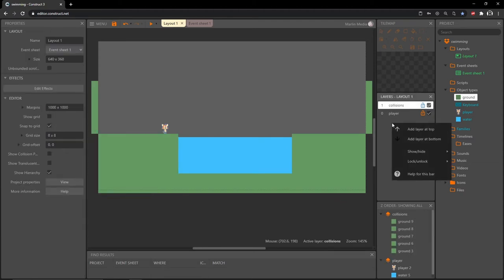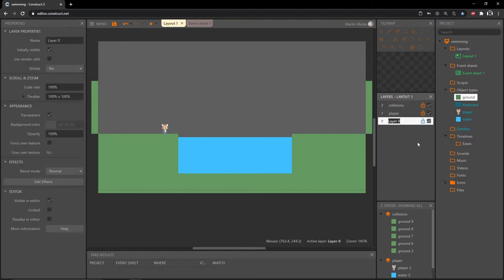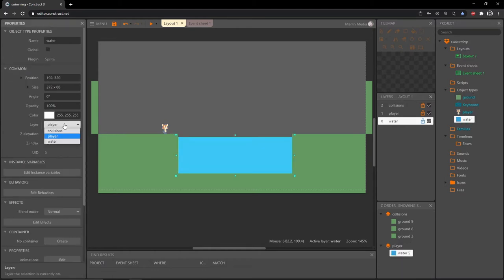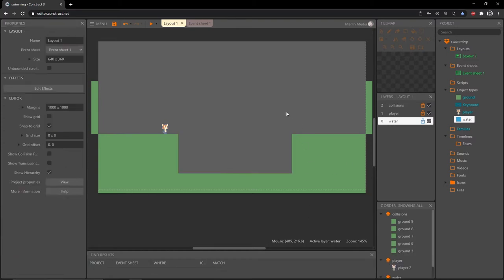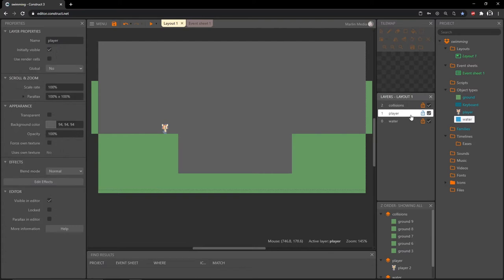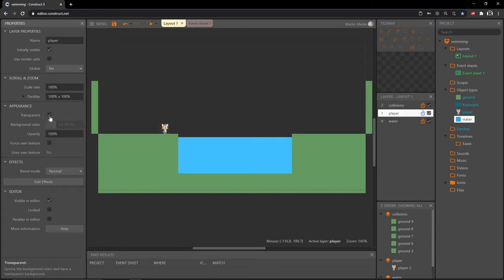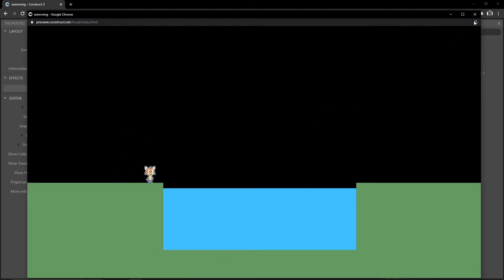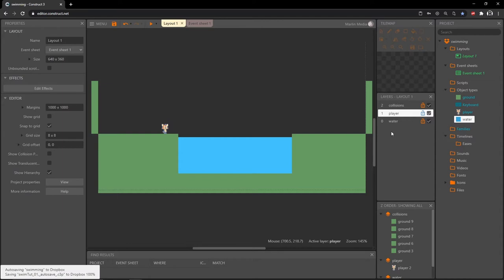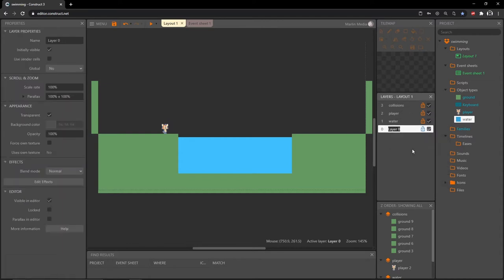I'm going to right click on the layers panel again and add a layer to the bottom and call it 'water'. I'll click on our water object and move it to the water layer. Something happens here — it disappears — because the player layer is not transparent and has a gray background color. If we click transparent, we get a black background and all layers are transparent, so playing gives us a black background.